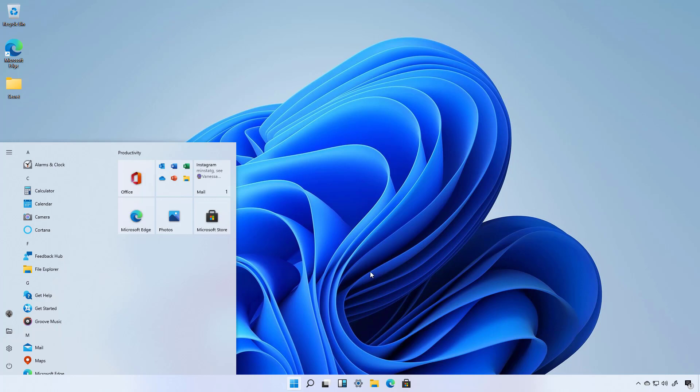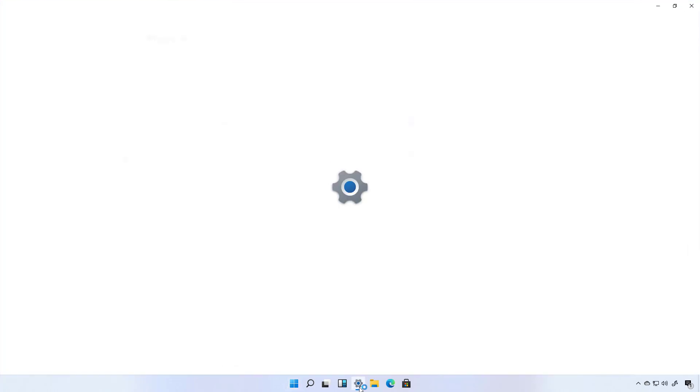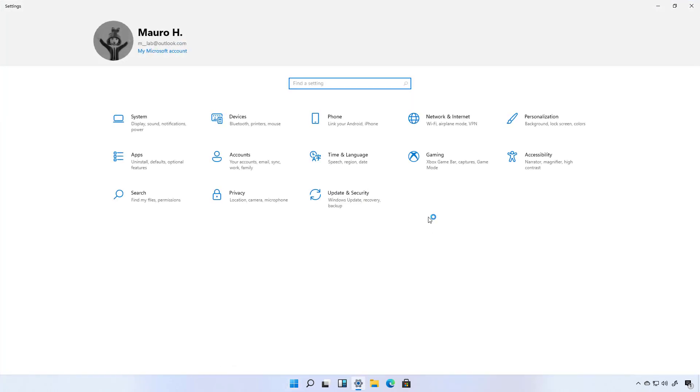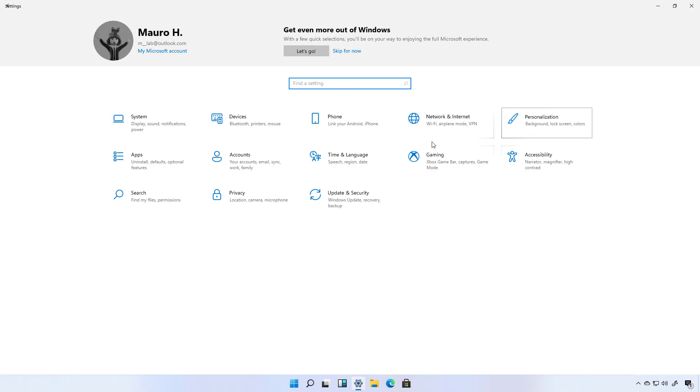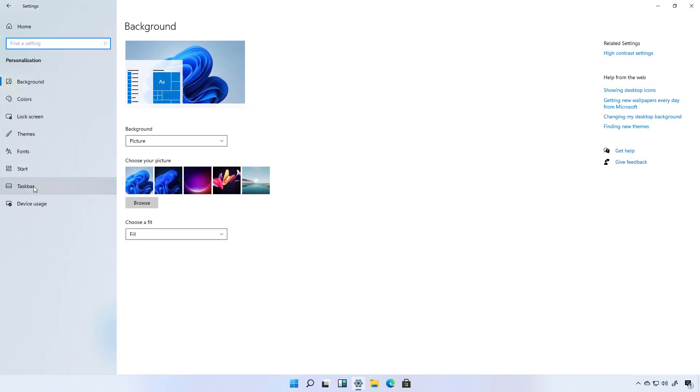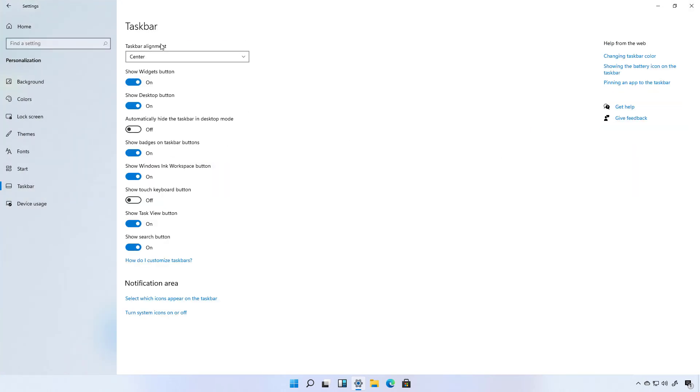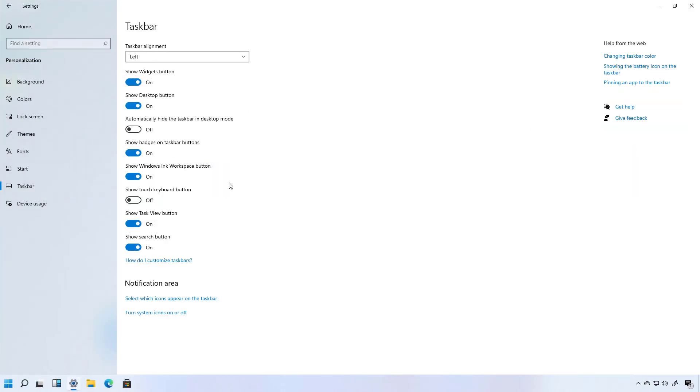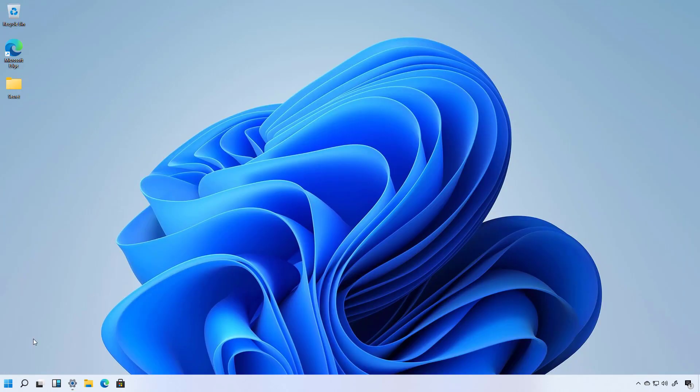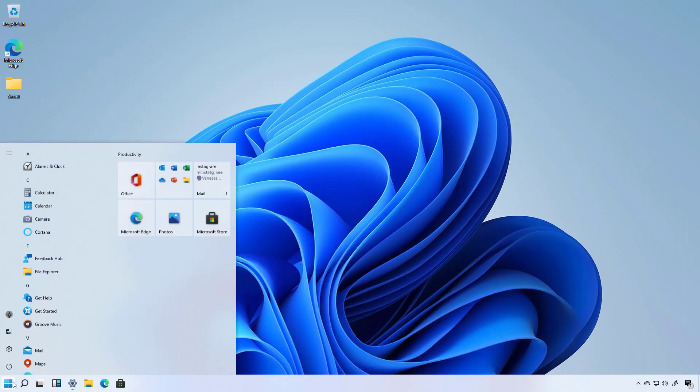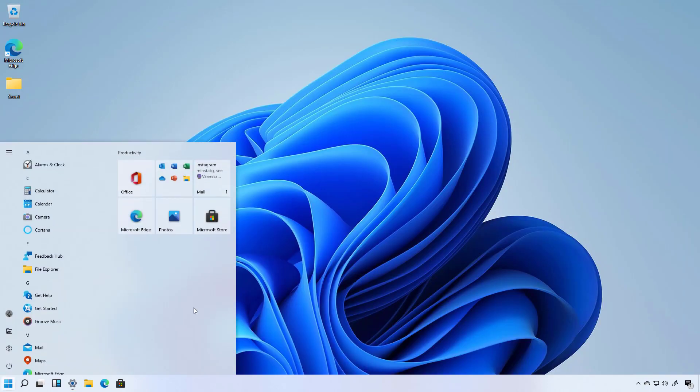If you want the icons on the taskbar aligned to the left, simply go to the Settings app. And then on Personalization, Taskbar and Taskbar Alignment, select the Left option. And now you have a more traditional experience using the old Start menu.